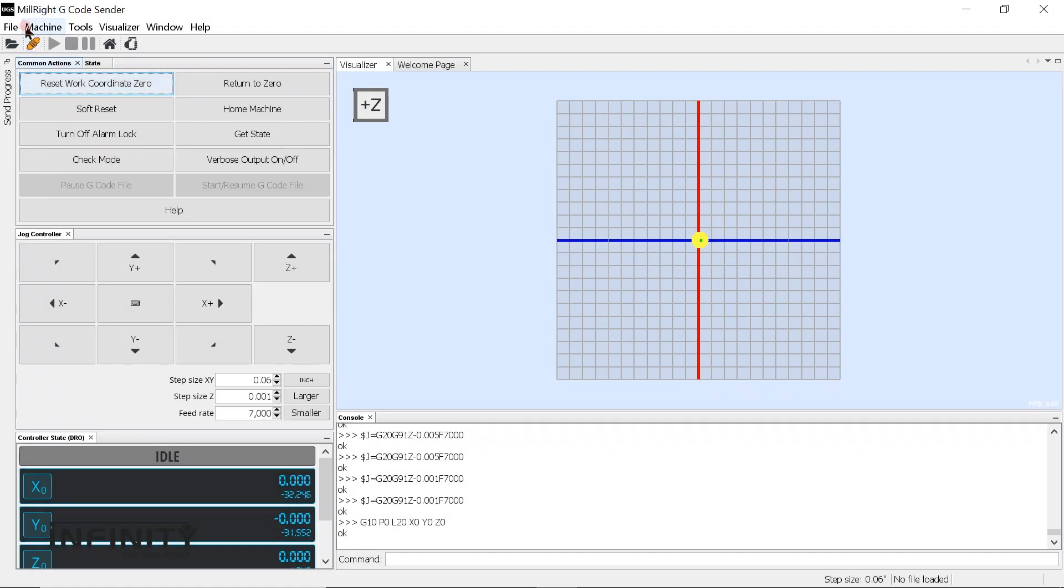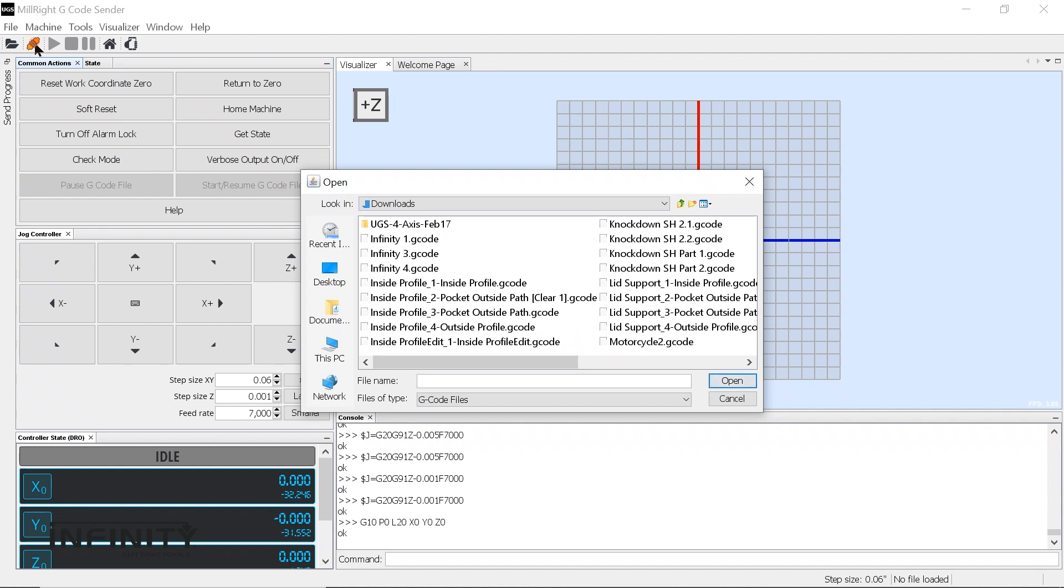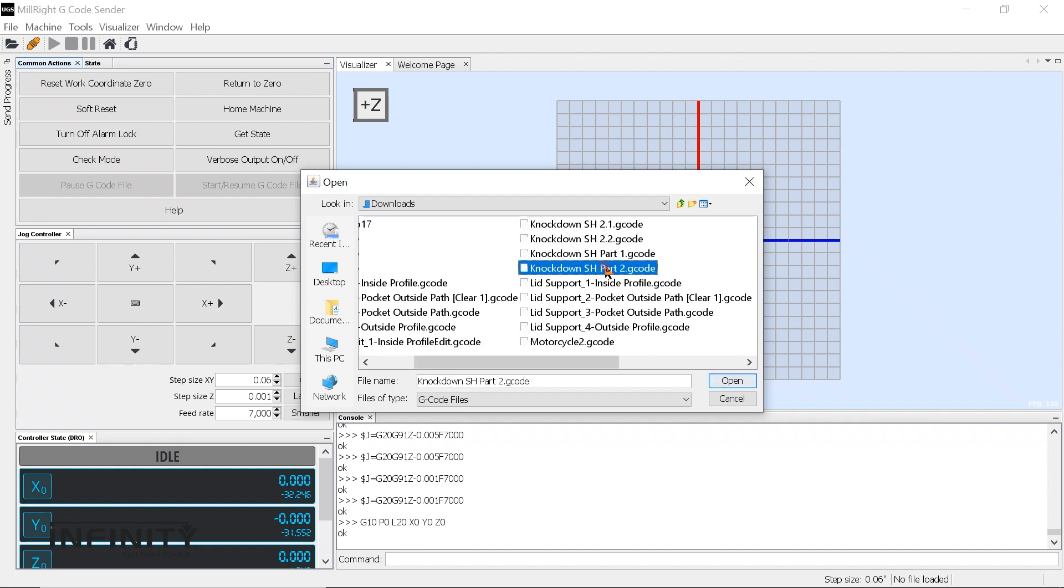Now you're ready to move to the G-code portion. G-code simply translates the information from the CAD-CAM portion into a language that the CNC machine can understand. We are using the Universal G-code sender available to download for free directly from Millwright's website.